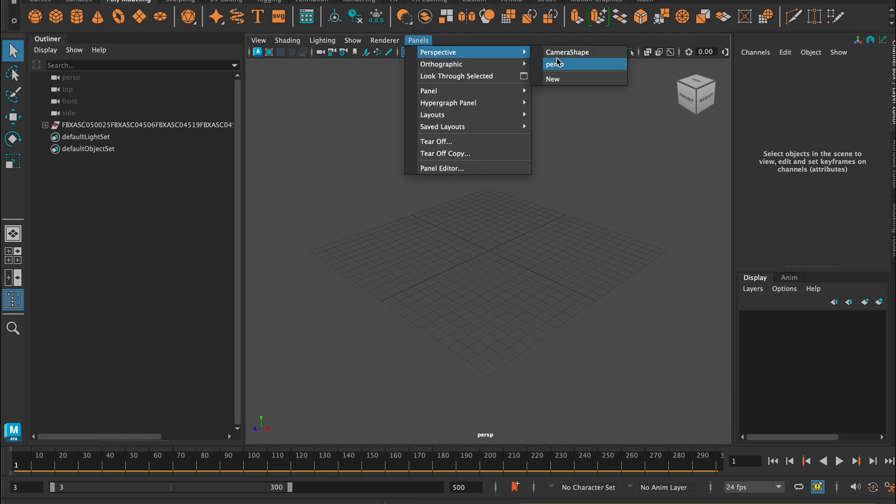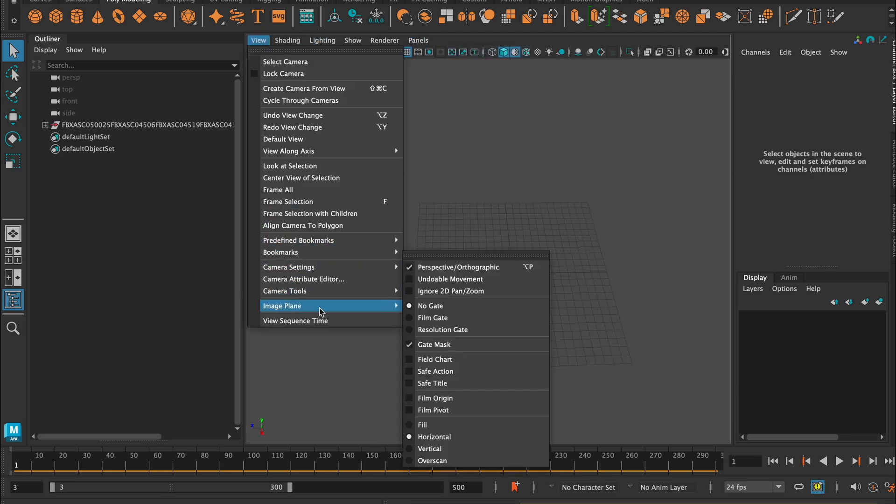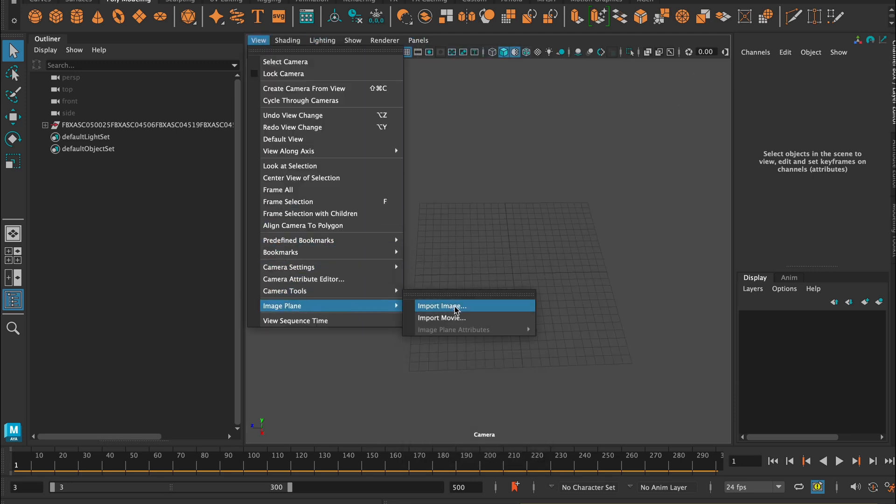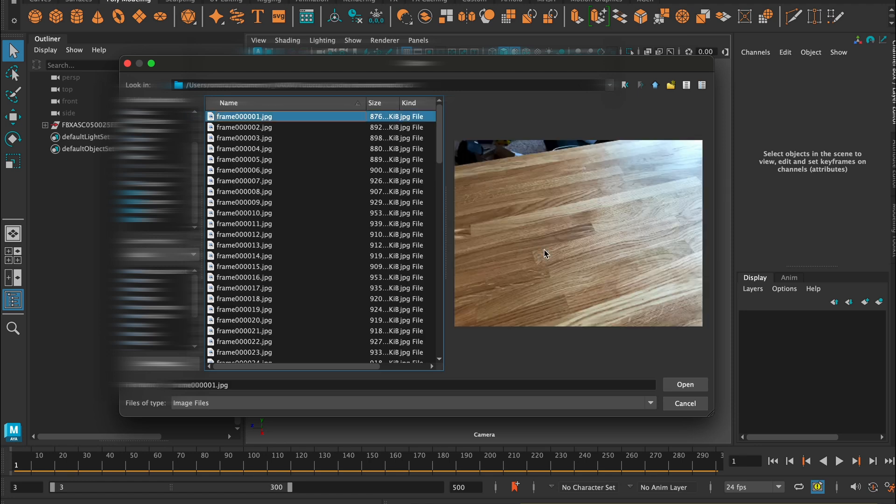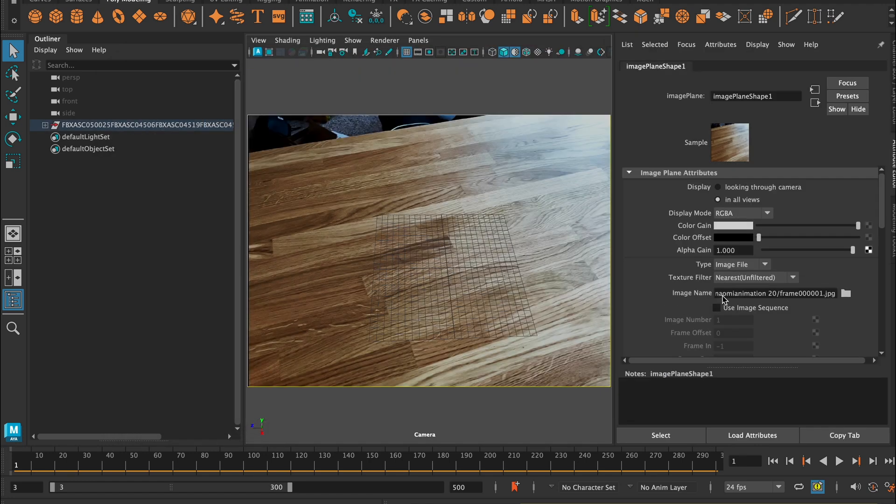Look through the camera and add an image plane. Locate the footage and select the first frame. Next, in the Attribute Editor, make sure to check Image Sequence.